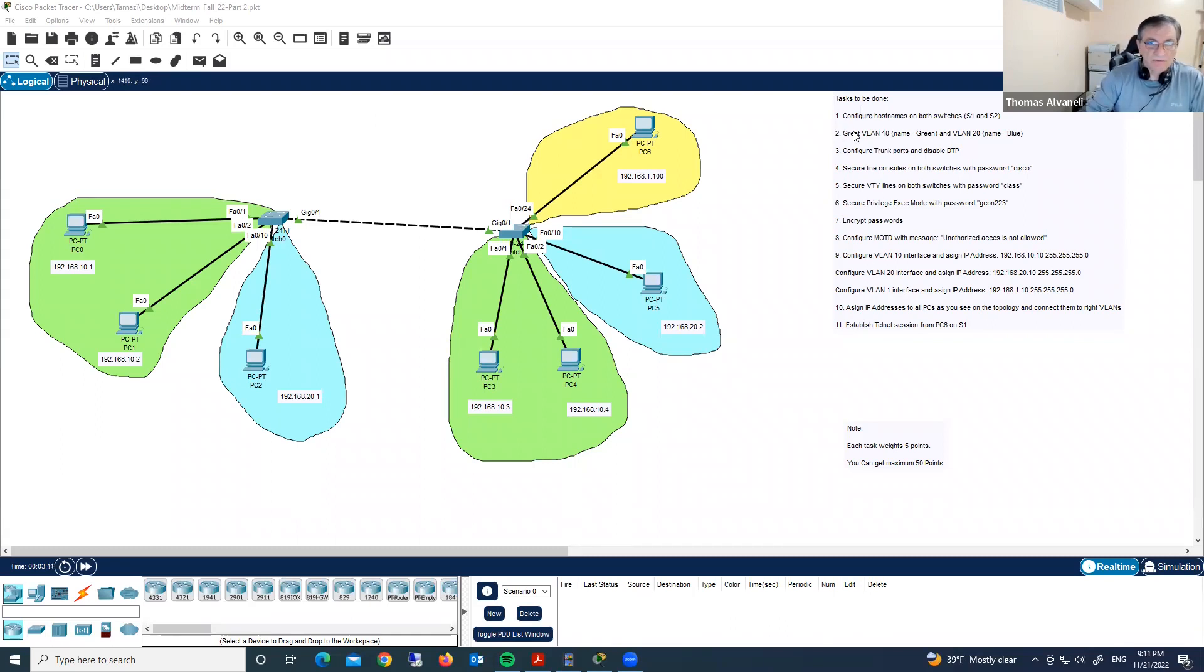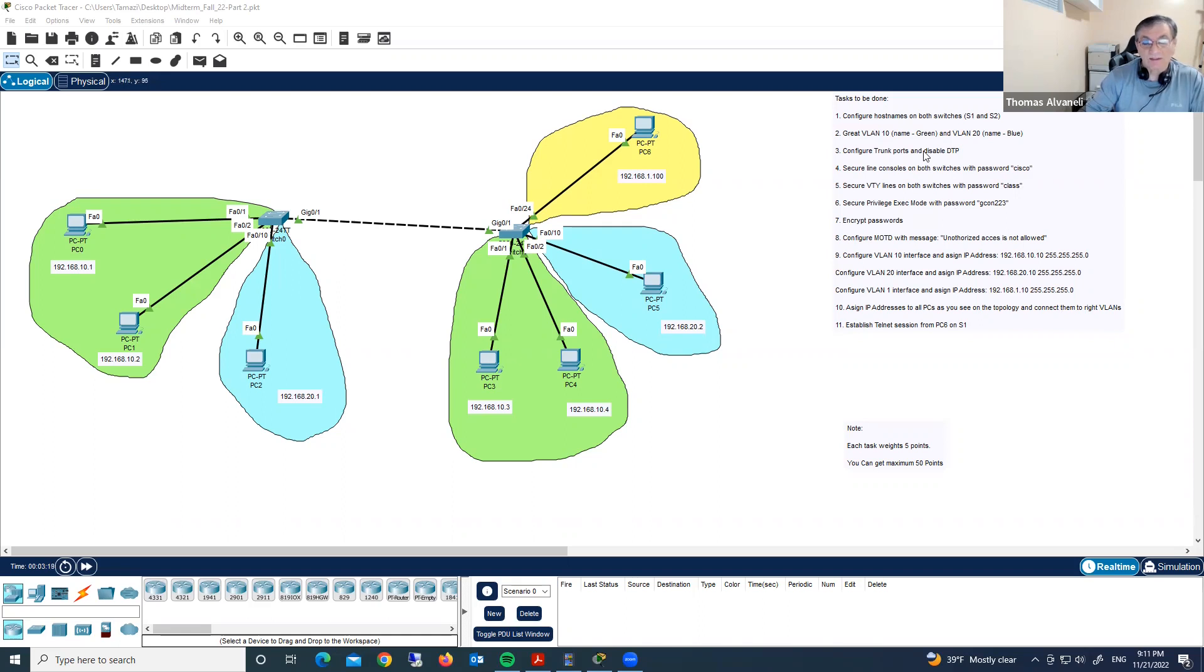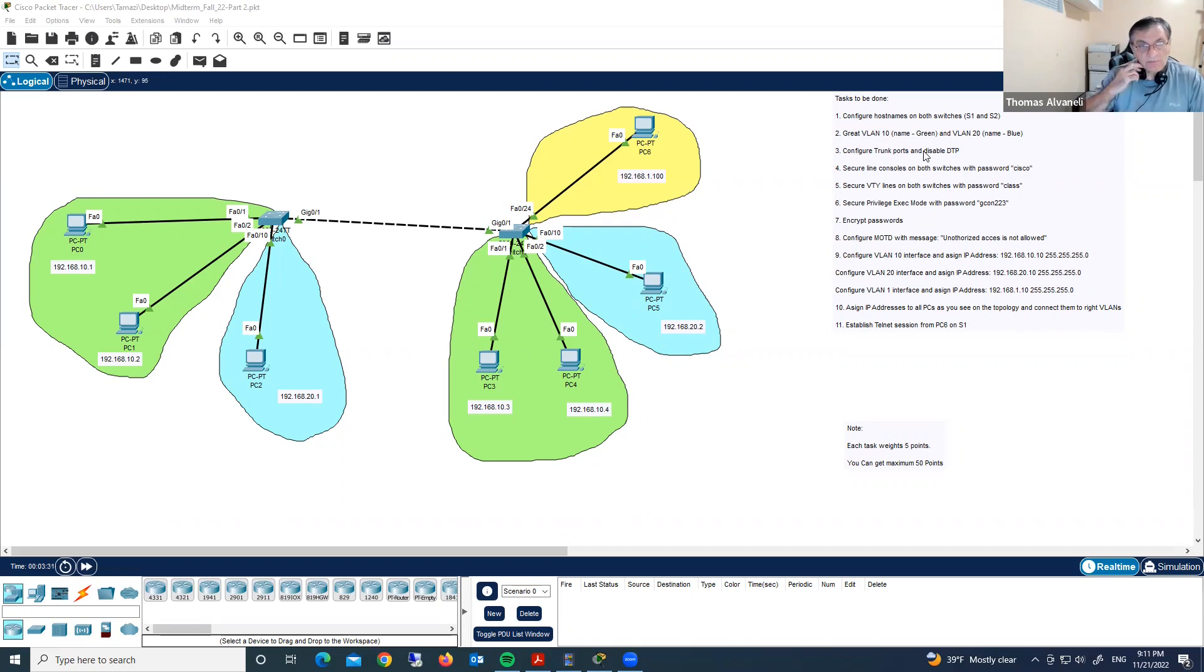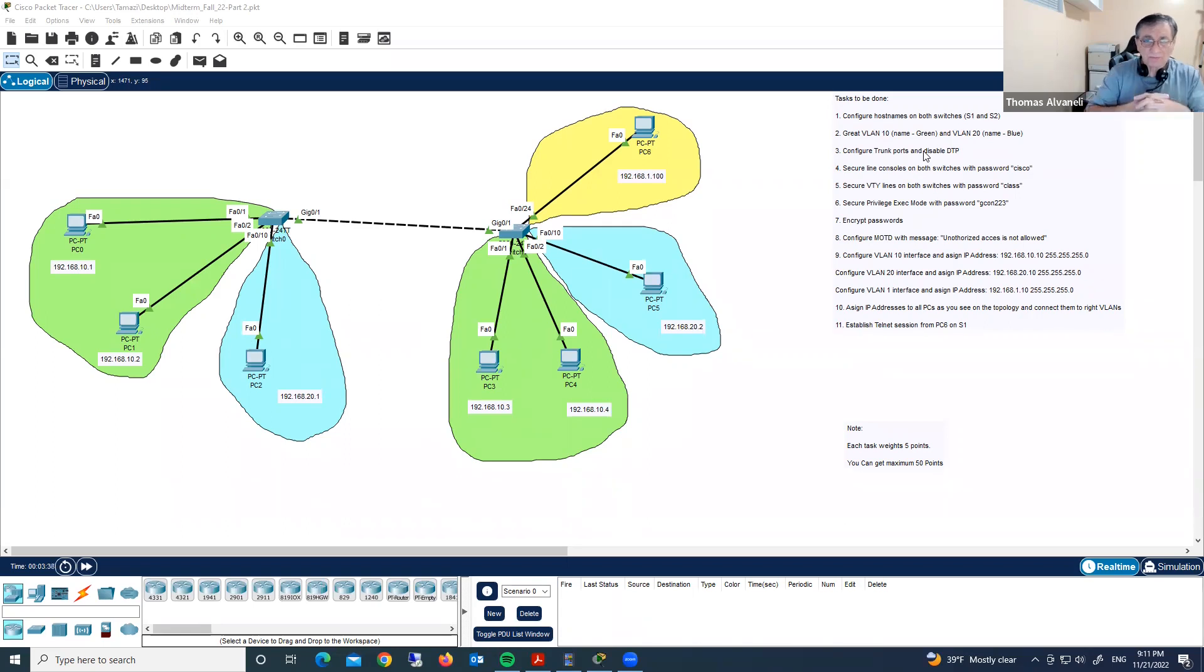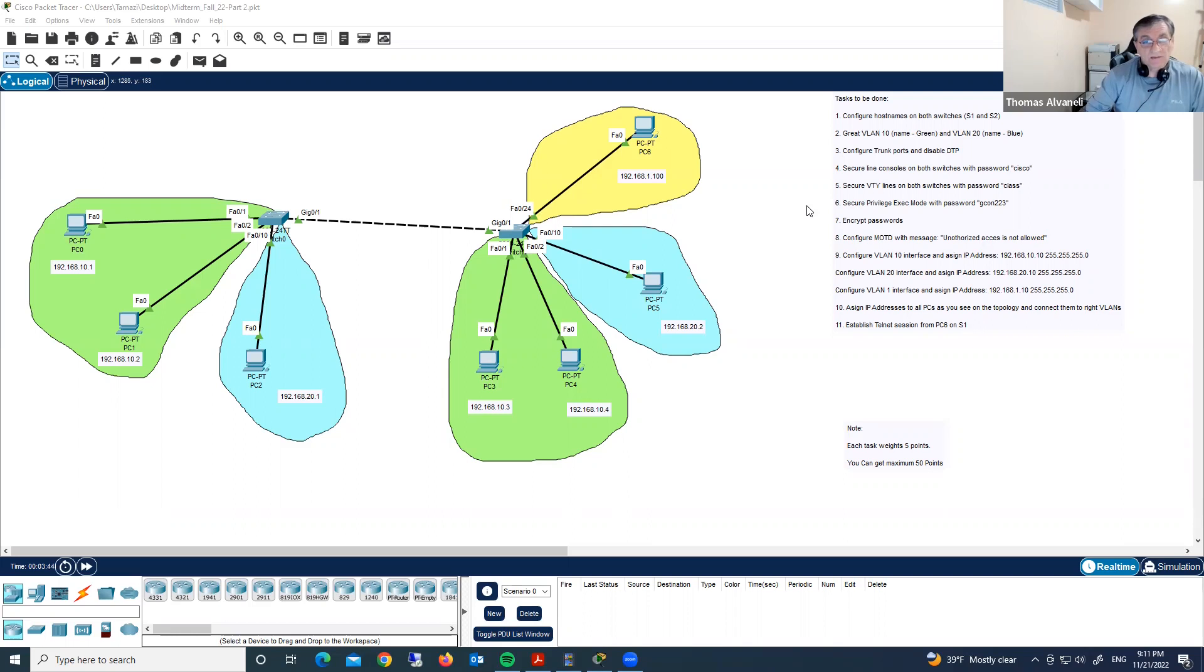Here we have requirements and tasks to be done. First, configure hostnames on both switches. By the way, you will see where you did mistakes, which parts you have missing, and so watch this video a few times and you'll understand for next time how to configure such a topology.